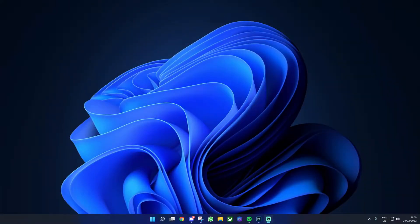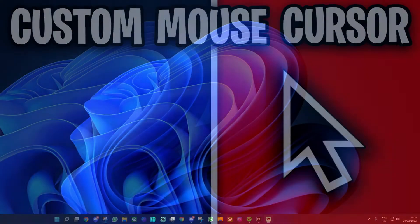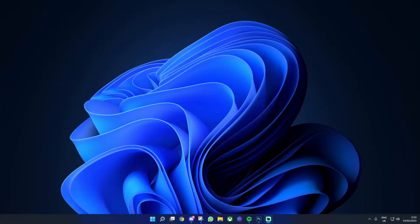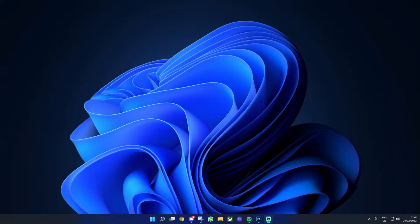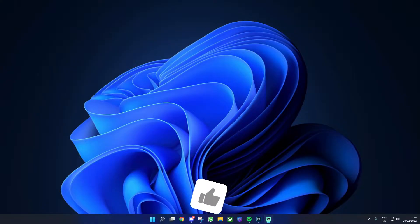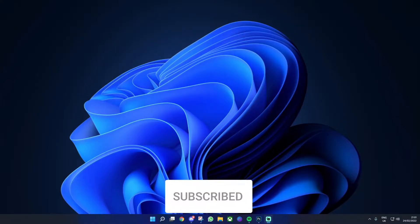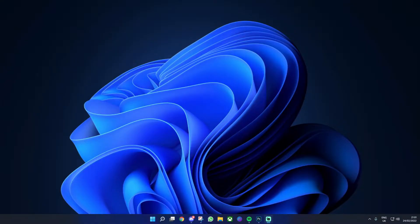So in today's video, I'm going to be showing you how to get your own custom mouse cursor on Windows 11. By the end of this video, you'll be able to have your own custom mouse cursor on Windows 11 that is fully functioning. If this helps you out, I'd really appreciate it if you could drop a like and subscribe as I'm doing videos like this all the time. But with all that being said, let's go ahead and get straight into the video.